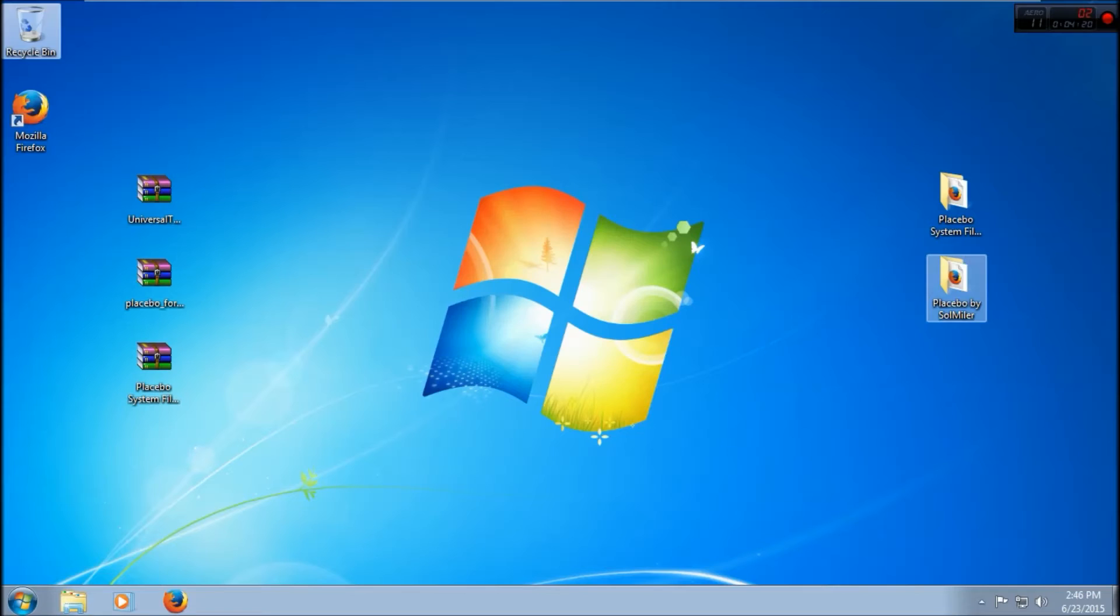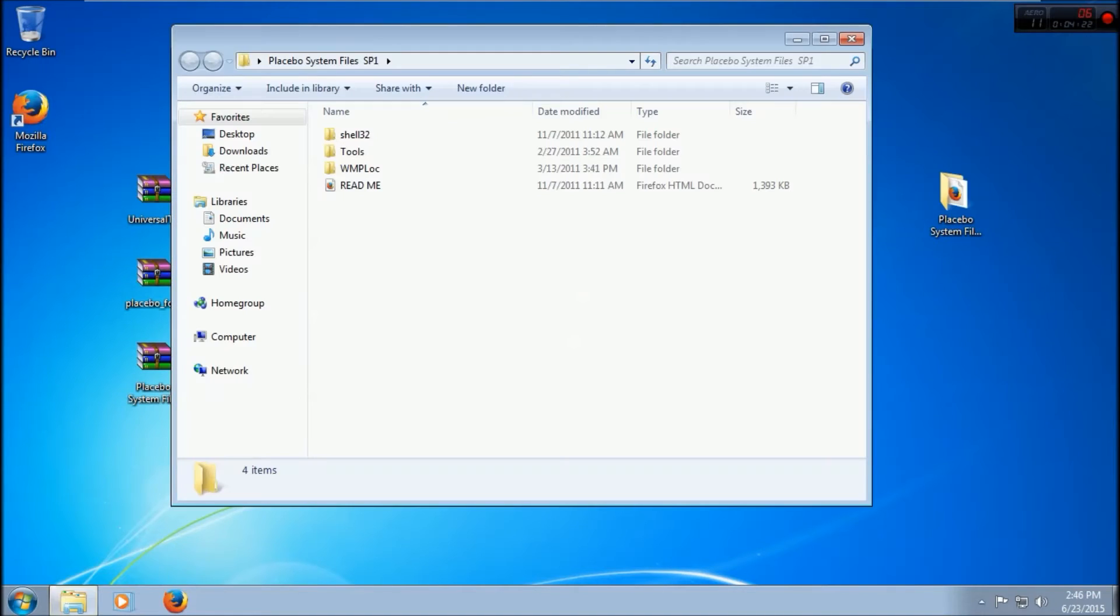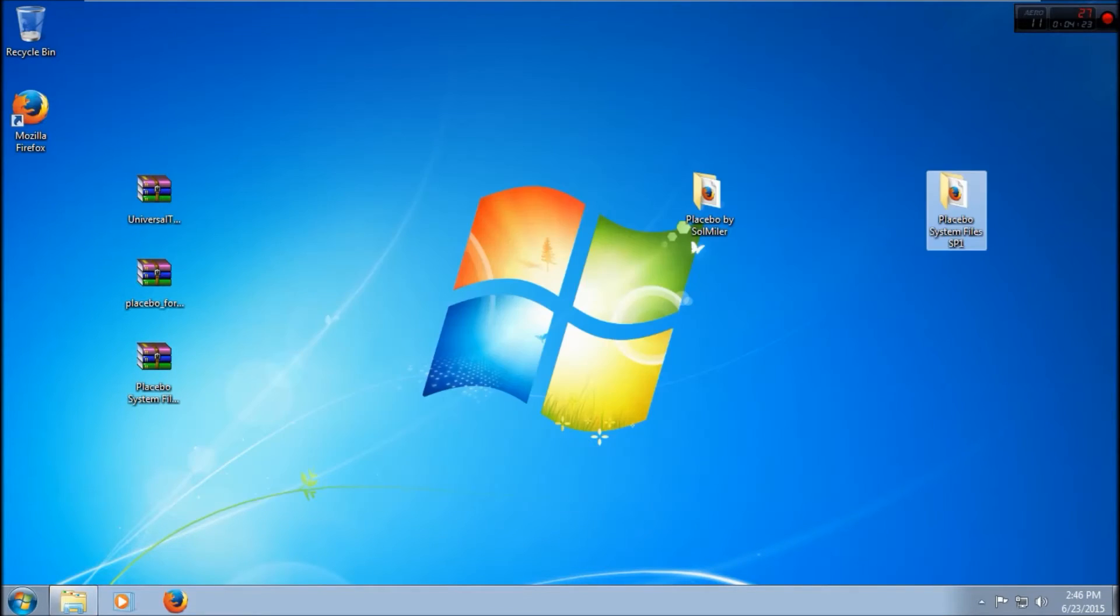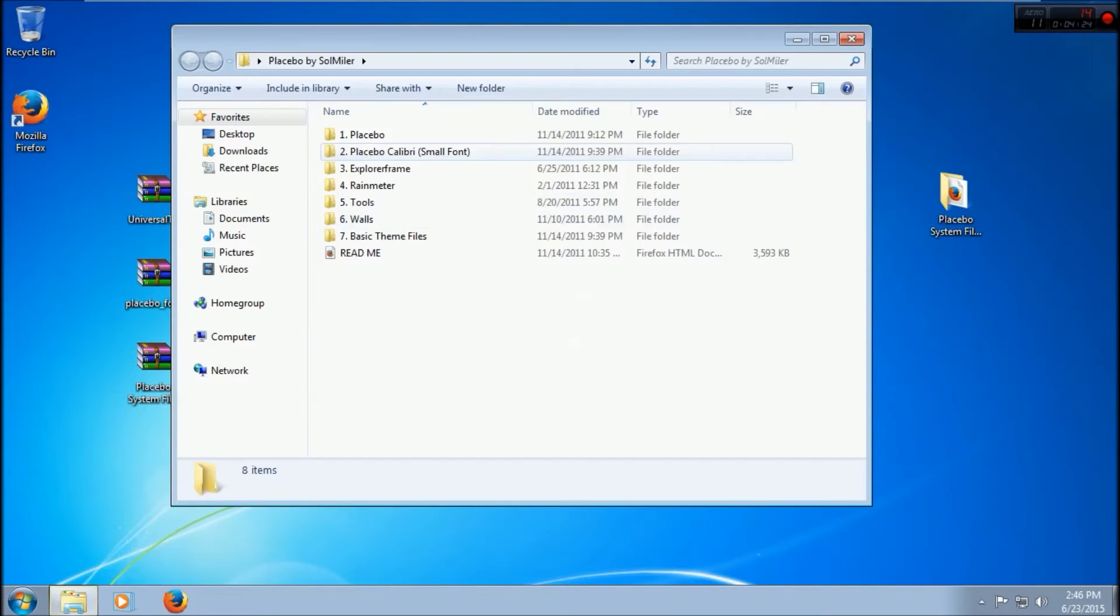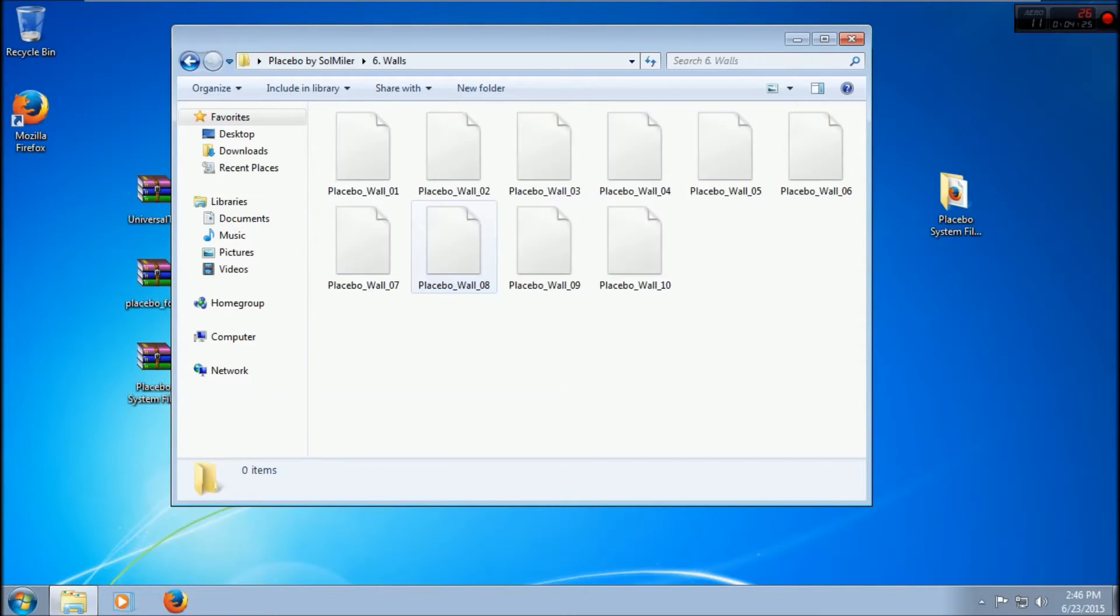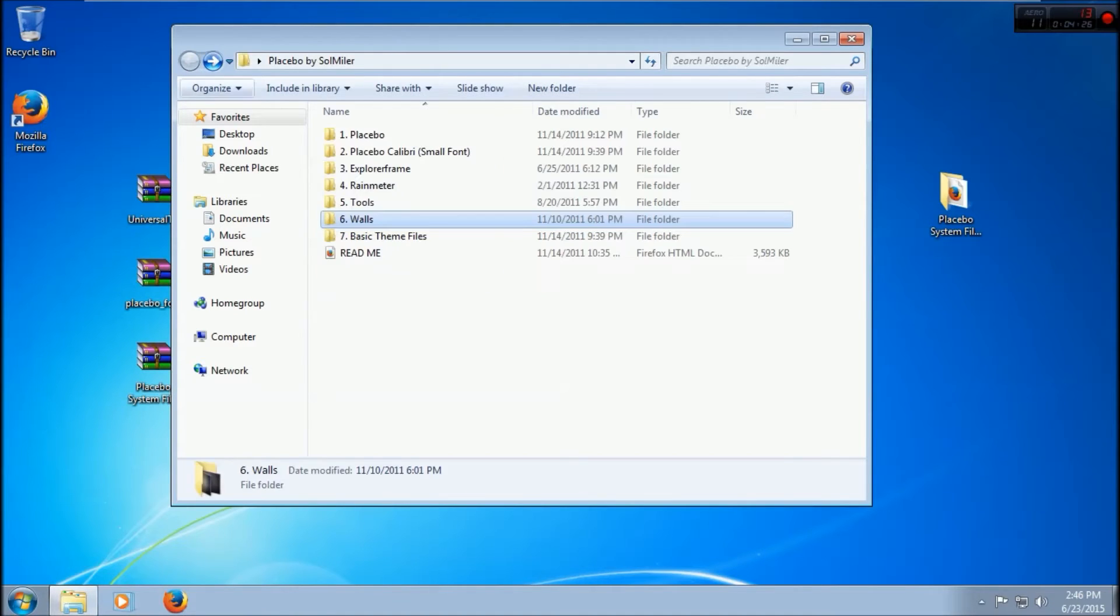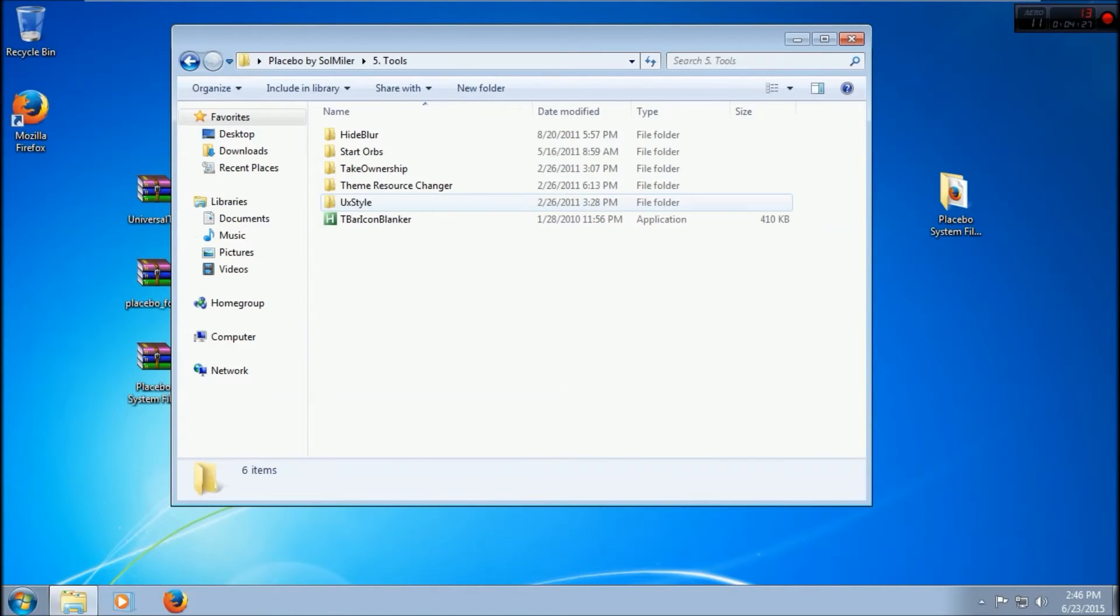We're going to be needing the Placebo System Files and Placebo. The first thing you want to do is go to Tools and install Take Ownership to the registry.